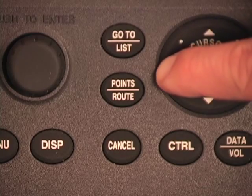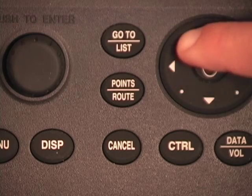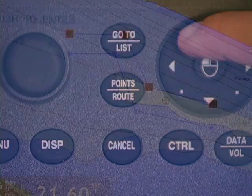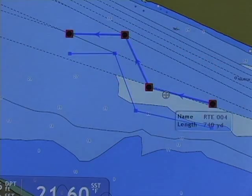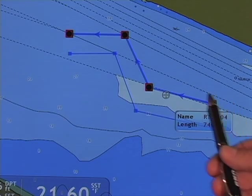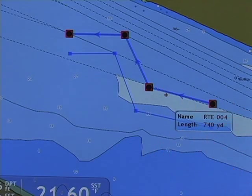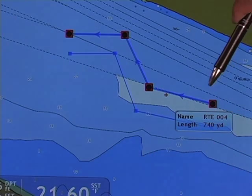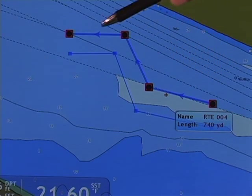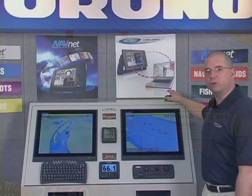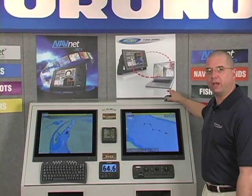I'll use my cursor and hover over the route and we'll see that the route pops and we're given a steering vector along that route. That is the order in which that route was created.